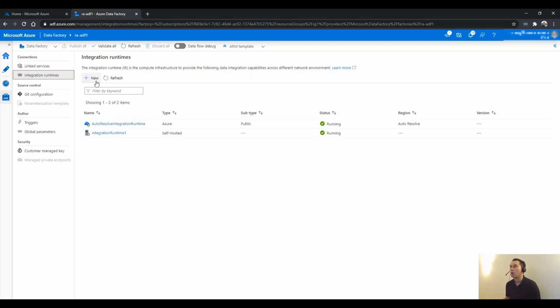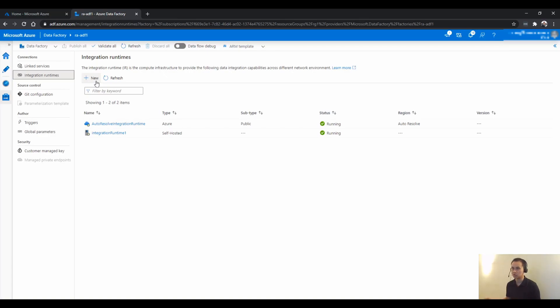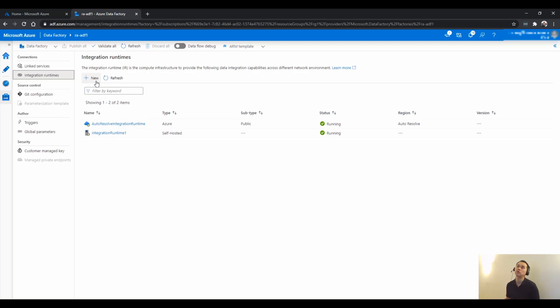Or ideally in an actual project, there's a dedicated virtual machine or VM that you install this integration runtime to. And I'm not going to go into detail how you do it.